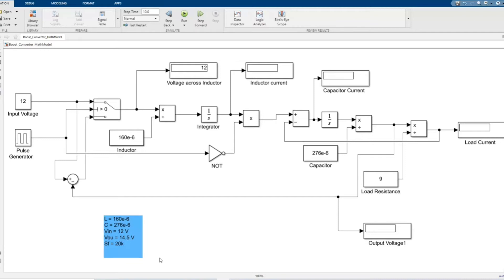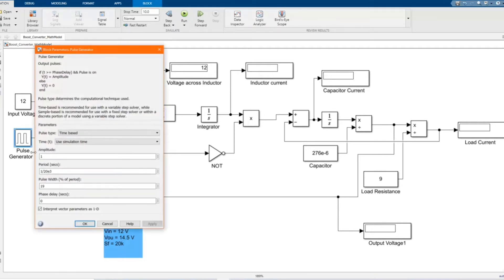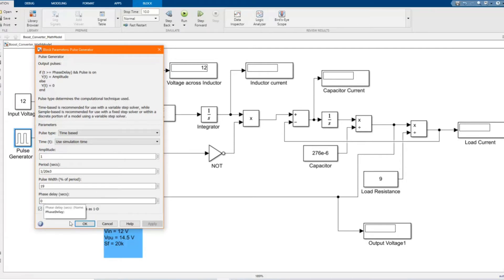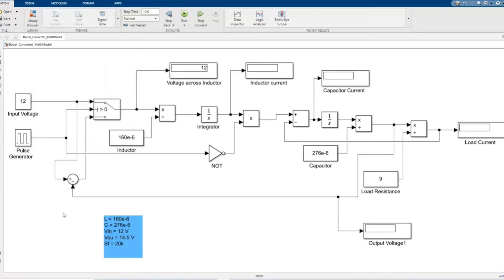These are the same values of our DC-DC boost converter using open and closed loop control. Here is our pulse generator. These are our frequencies. We can see this is our input switch — our ideal switch.